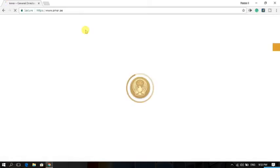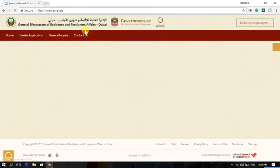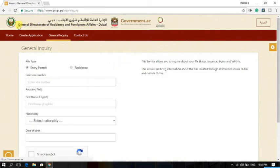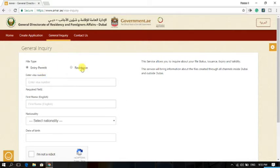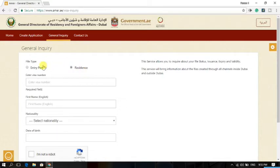Here you are on the government site, General Directorate of Residency and Foreigners Affairs. You can check here your entry permit and you can check here your residence visa. If you're already in UAE or Dubai, you can check your residence validity from here. And if you are new and haven't come to Dubai yet, then click your entry permit.